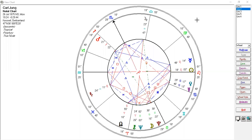Today I'm doing part three of videos on Carl Gustav Jung's chart. Video one was Sun, Moon and Rising, video two was Mercury, Venus, Mars and Jupiter, and this is video three covering Saturn, Uranus and Neptune.